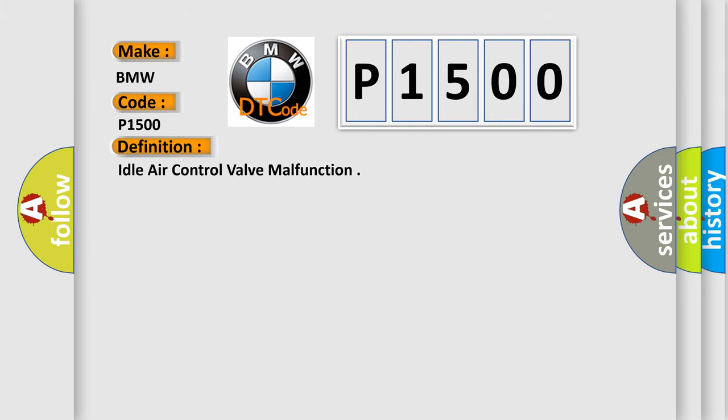The basic definition is: Idle air control valve malfunction.